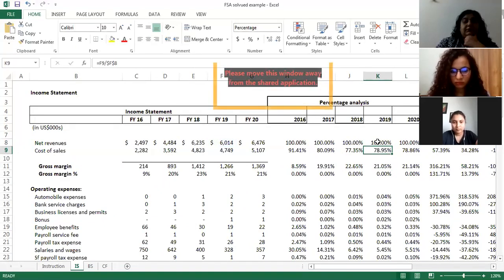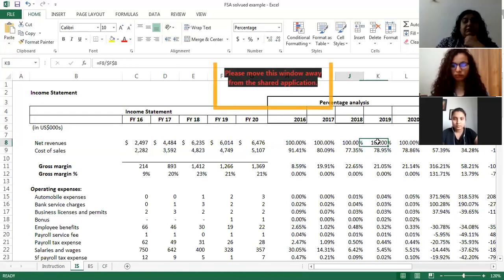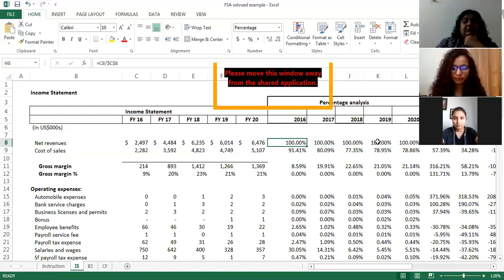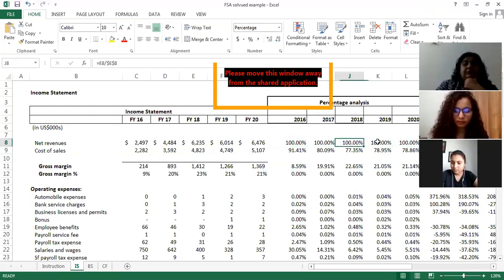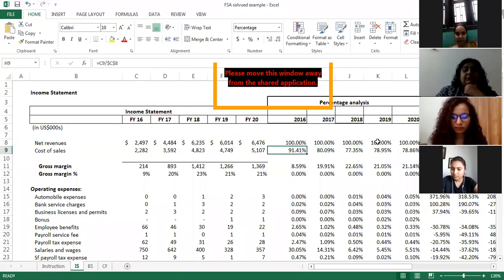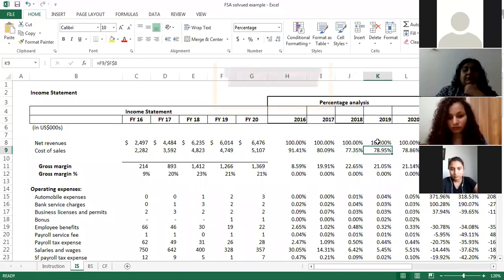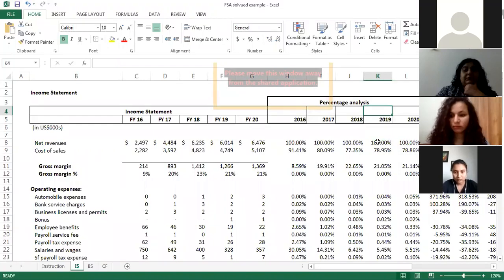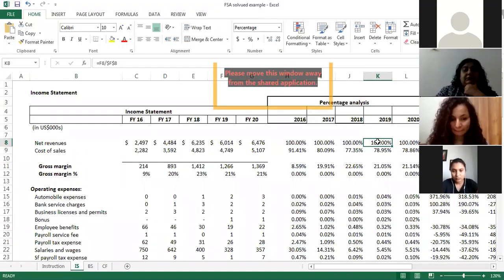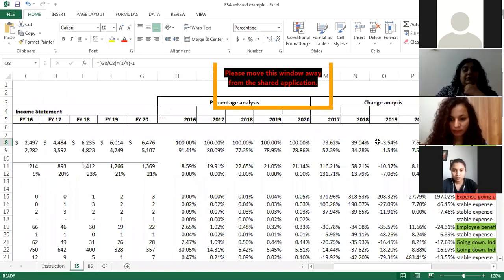What I have done is converted all expenses as a part of revenue by assuming revenue as 100%. For example, in 2016 the COGS was 91% of revenue, in 2017 it fell to 80%, in 2018 it is 77%, and in 2019 it is 78%. This is called percentage analysis — converting all dollar values into percentage values for better comparison.